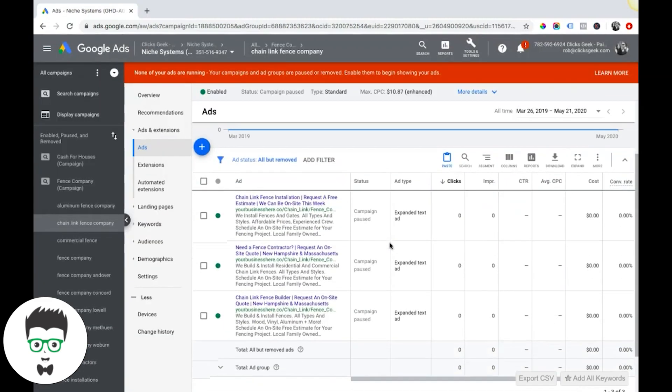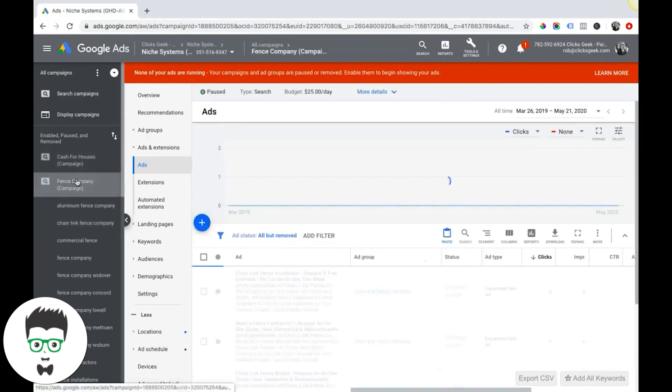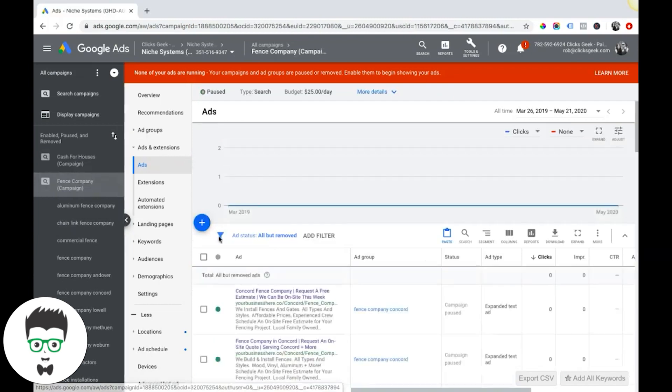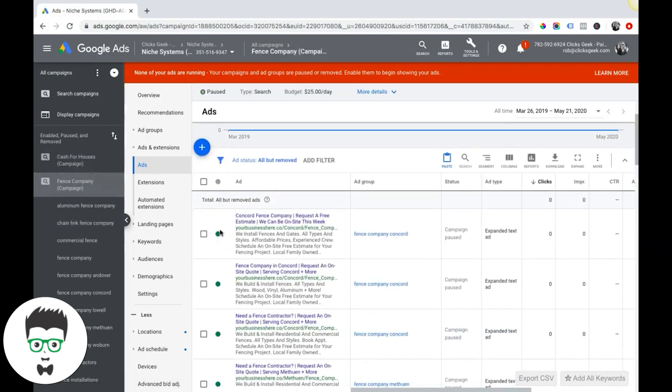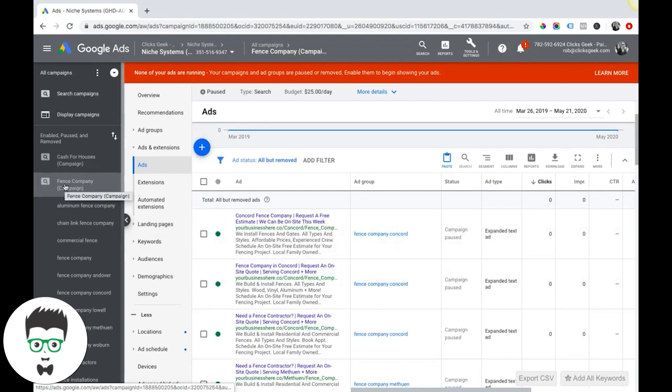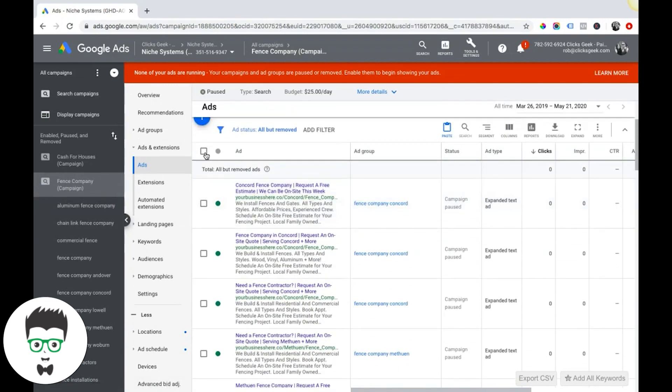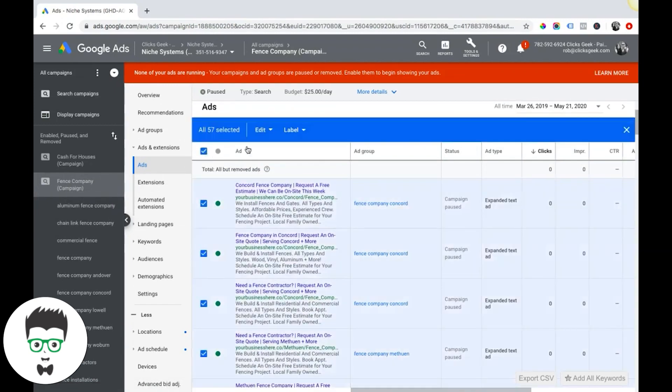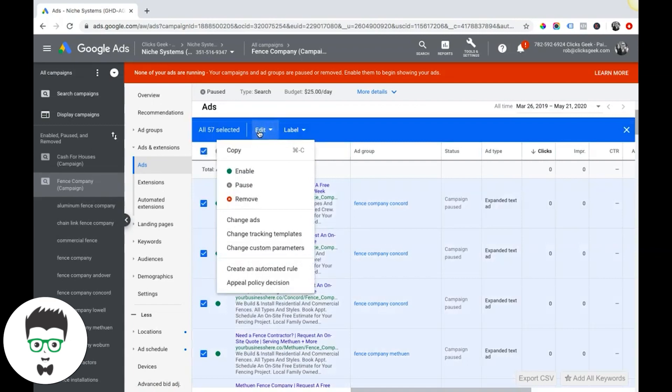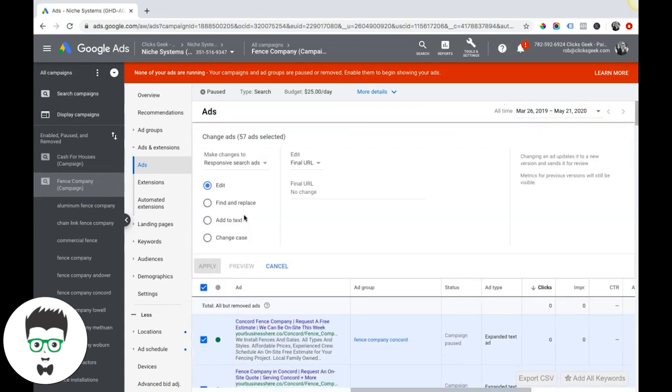There's not really much to it. It's how you're gonna update your URLs in your campaigns. Also, something that might be useful - if you wanted to change your URL at the account level, you can actually choose your account, go into ads.